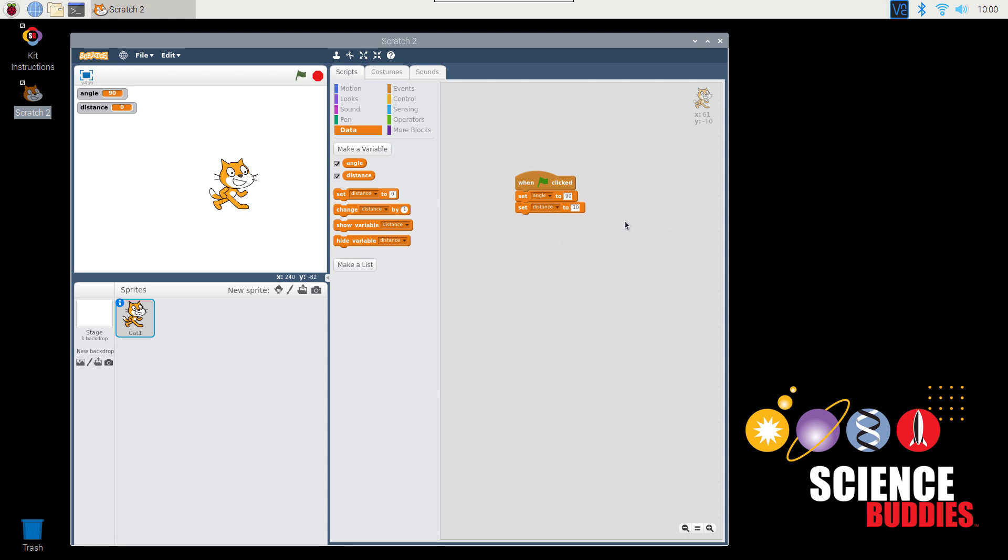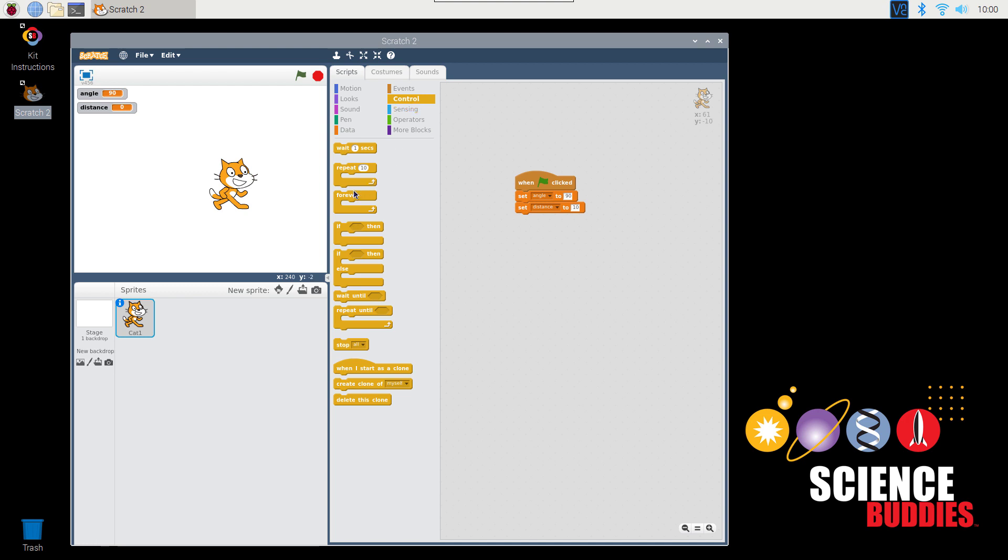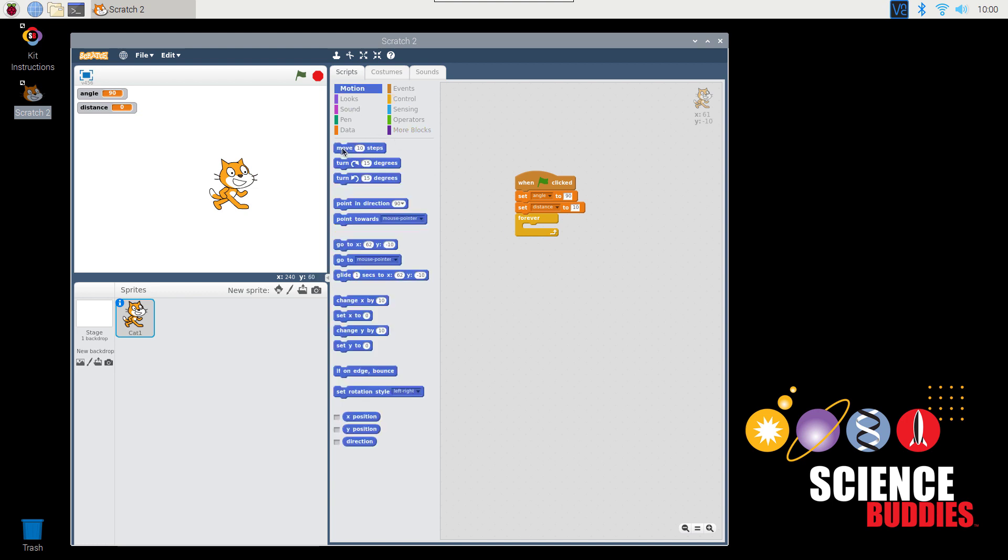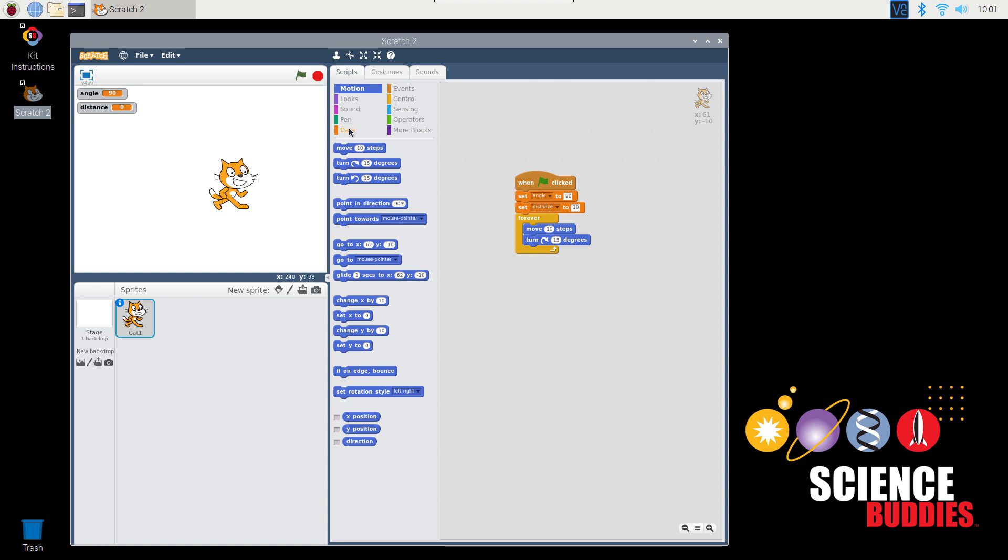Now we're going to use a very important concept in programming called a loop. Click on Control and drag out a forever block. You'll notice that this block looks a little different than ones we've seen before because it has a gap in the middle and this arrow pointing up at the bottom. That means that when the code inside this loop reaches the end, it'll go back to the top and happen again. We can use the motion blocks to make the cat repeat a motion forever. For example, I'll drag out the Move 10 Steps block and the Turn 15 Degrees block, but I want to use my variables here instead of these hard-coded numbers. So I go back to Data, tell my cat to move Distance Steps, and then turn Angle Degrees.